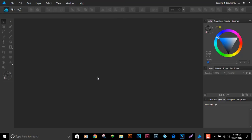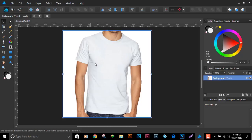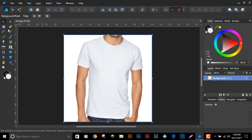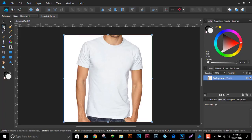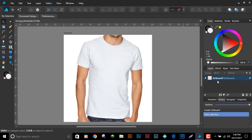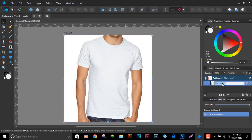I'm going to open up this t-shirt. We have it here as a full pixel-based image. I'm going to attach an artboard to it — insert artboard — and it will use the size of the actual image to create an artboard. Here we have the artboard and the background image, which I'll label as a t-shirt.